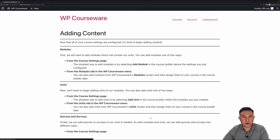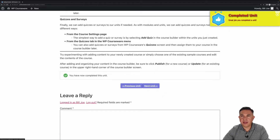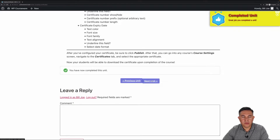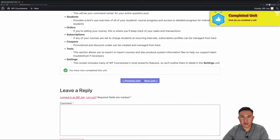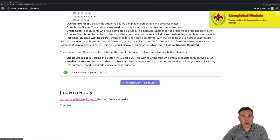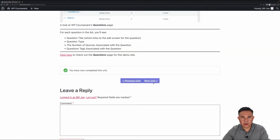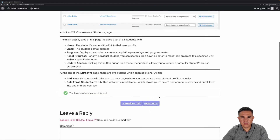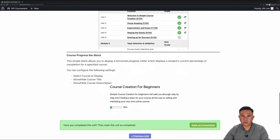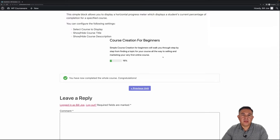We'll continue on with the course — mark this unit as completed and we got a new 'Completed Unit' badge. We'll go to the next unit and so forth. I'd like to complete this module so that we can see not only the unit badge but also the module badge. I'm going to quickly go through the rest of this course so we can see the 'Completed Course' badge come through. You'll notice I got the 'Completed Module' and the 'Completed Course' badge.